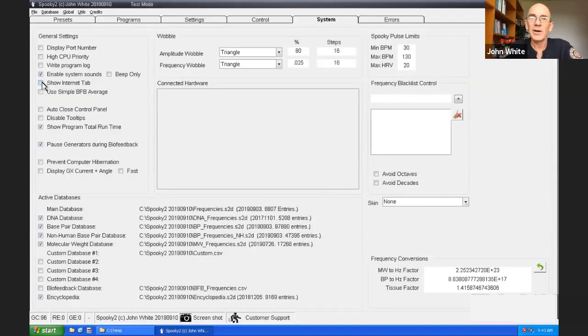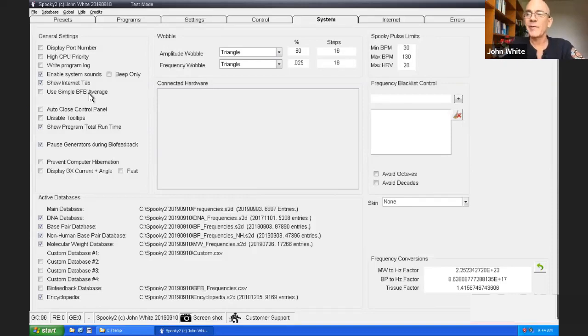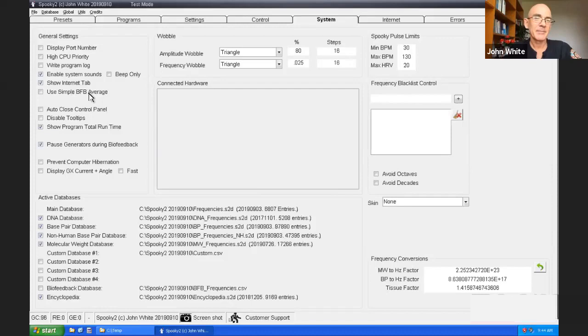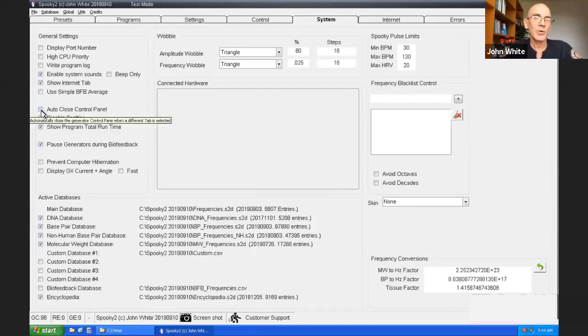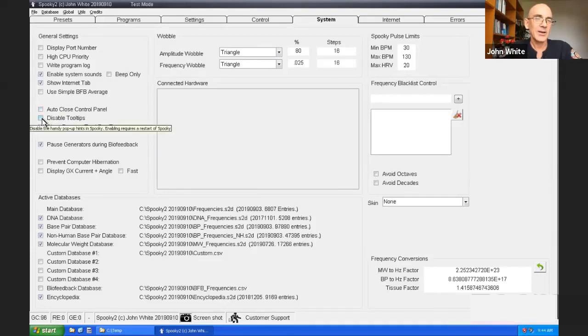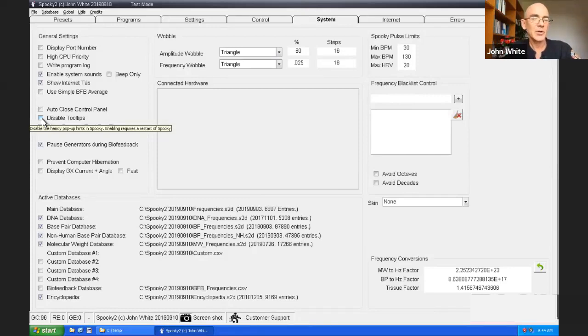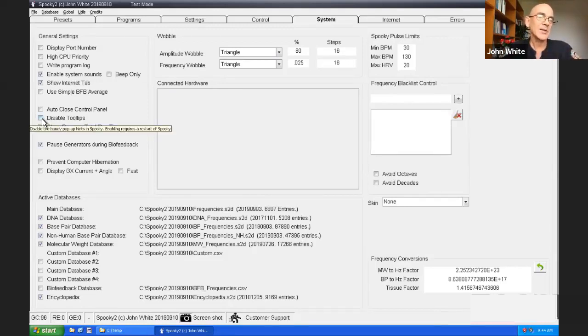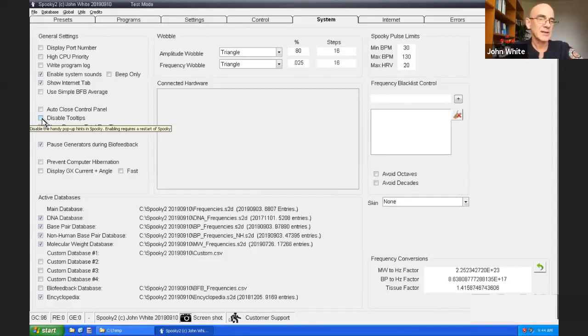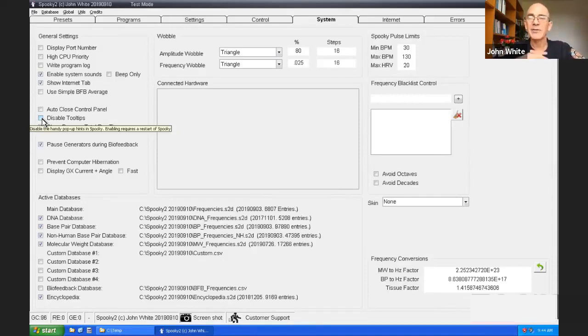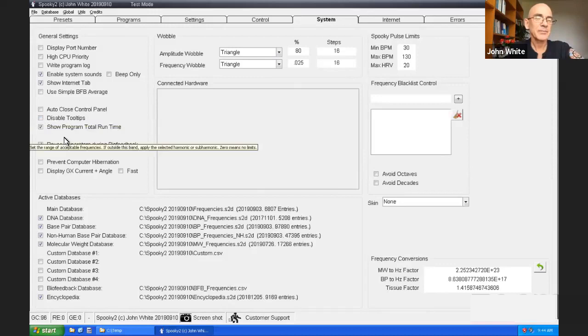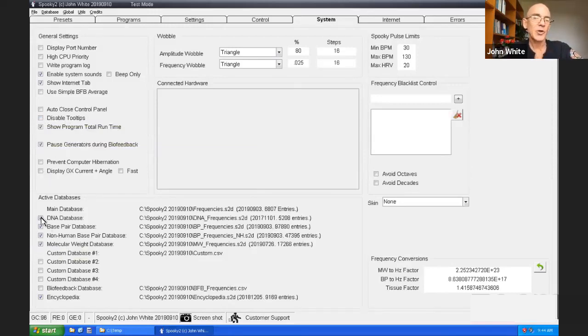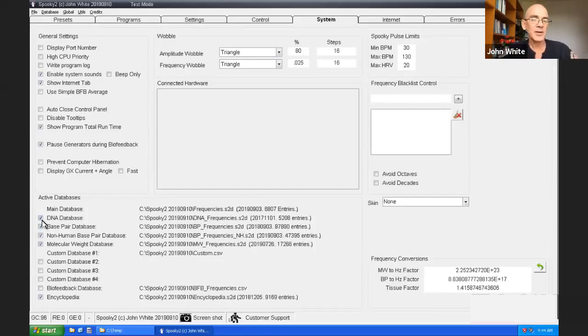You can choose to hide the internet tab which you haven't shown yet. If you hide it, it disappears. There's different ways of performing biofeedback and you can choose how you want the average to be calculated. You can automatically close the control panel. I do not recommend you choose that. You can disable the tooltips.